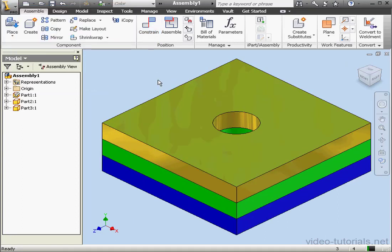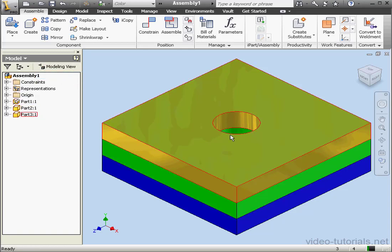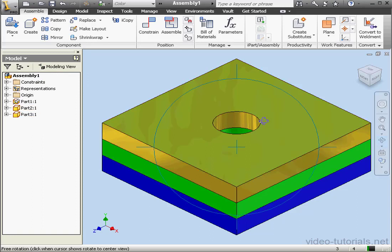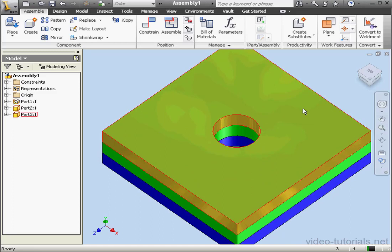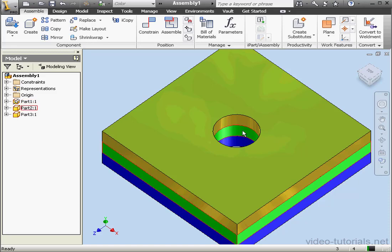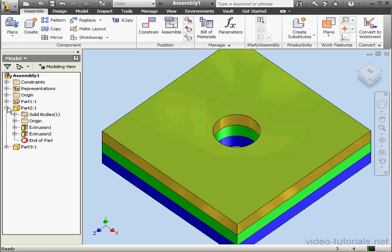In our last lesson, we saw how to create adaptive parts from scratch. In this lesson, we're going to learn about adding adaptivity to existing parts. Basically, what I want to do is this: I've got a hole right here — it's in all three parts. When I change the diameter of the hole on one part, I want the diameter of the holes on the other parts to change automatically. We're going to change the diameter of the hole on the blue part, and have the holes on the fluorescent green and olive parts change automatically.